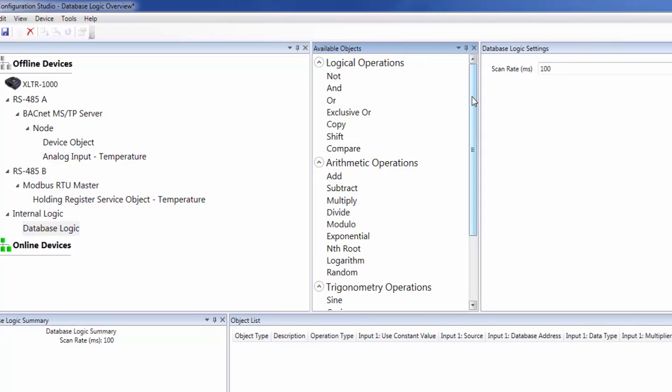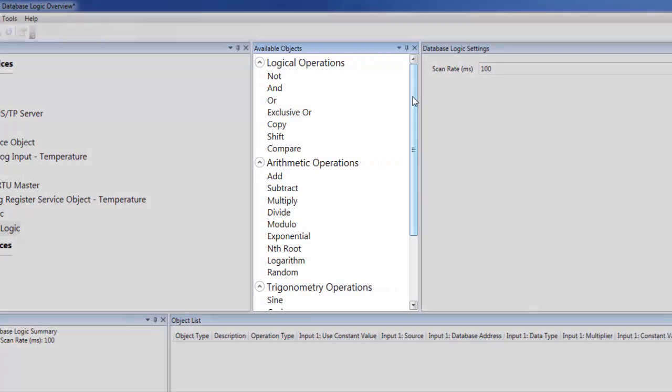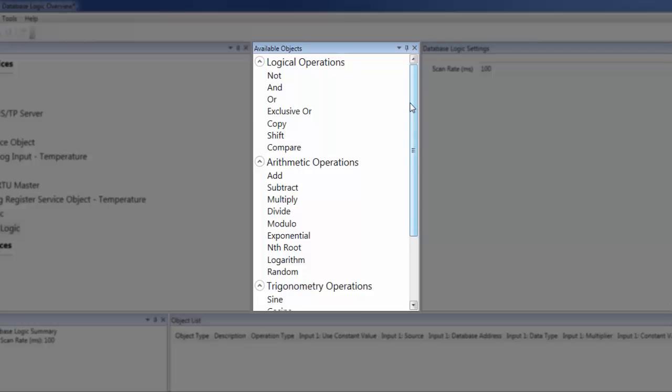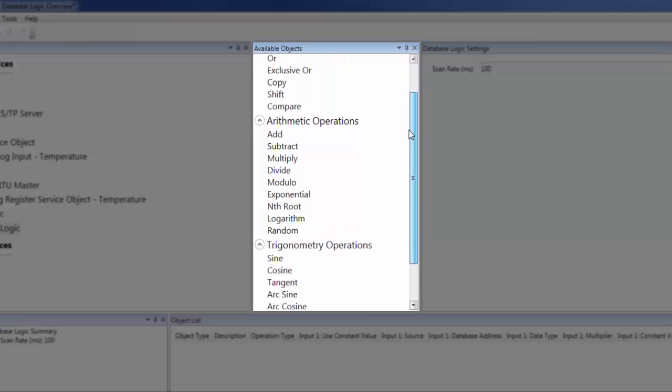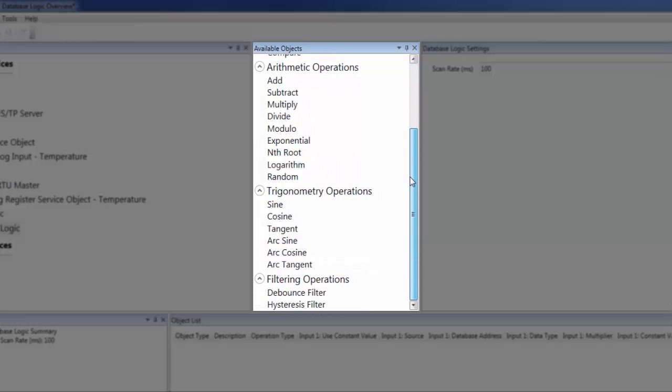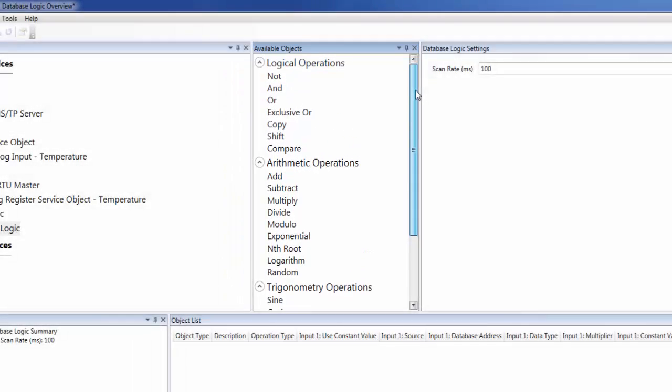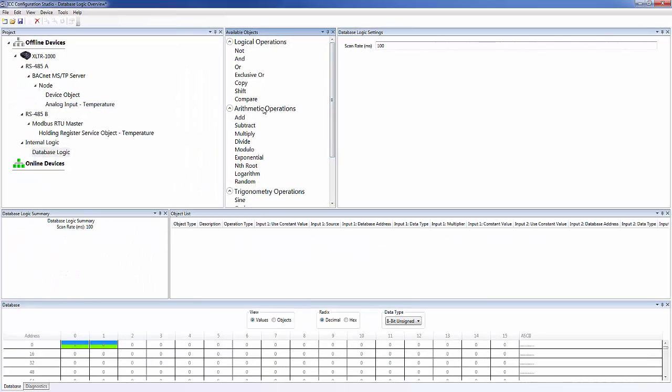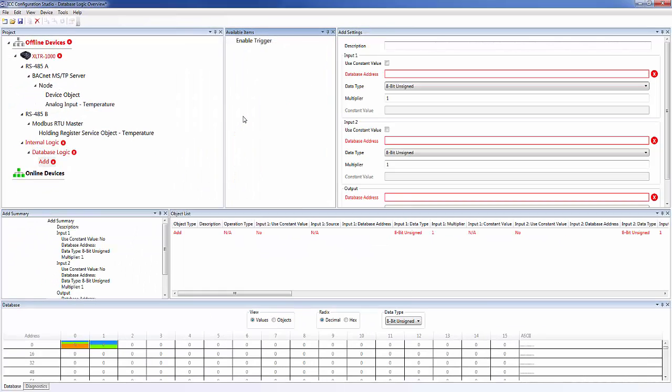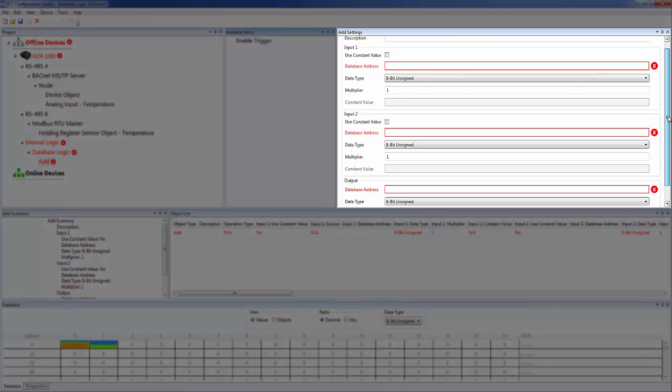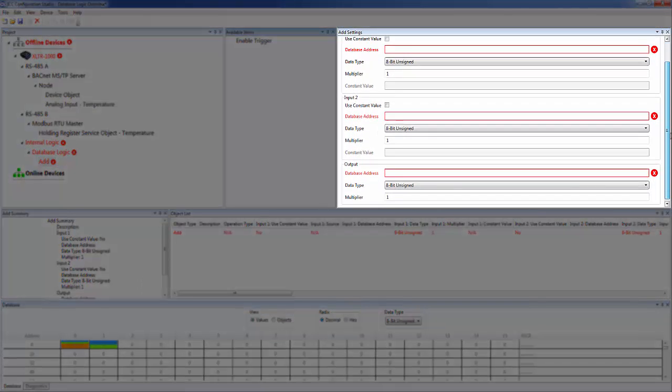Once we've added database logic to our configuration, we can see all the available operations we can perform on our data. For our temperature conversion, we need to use the add operation. You can see that the settings for the operation are grouped by the inputs and the output.